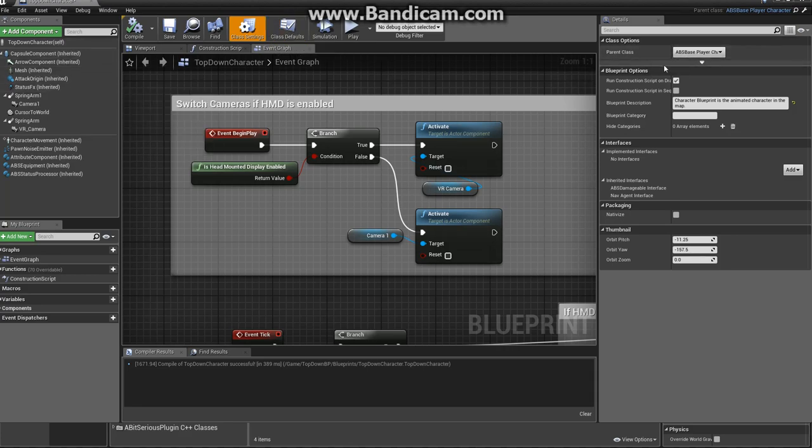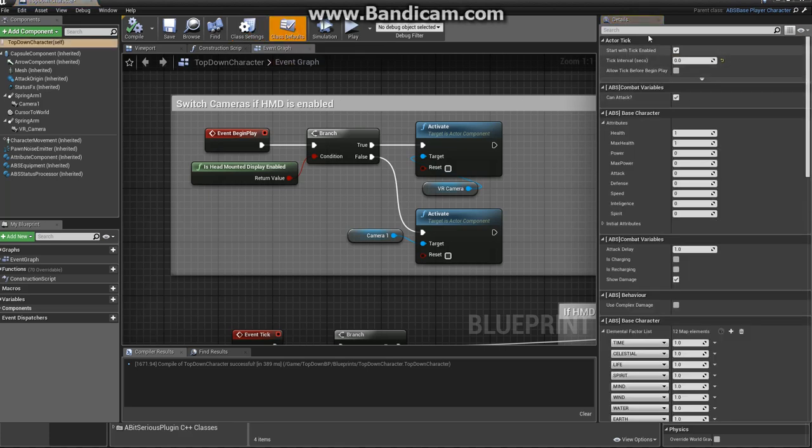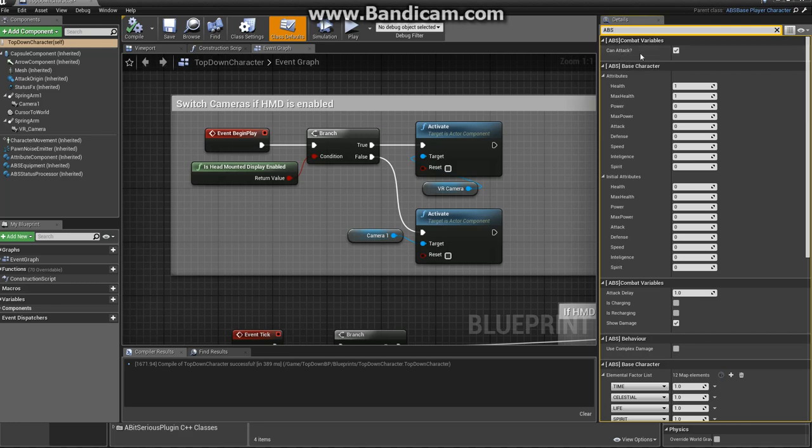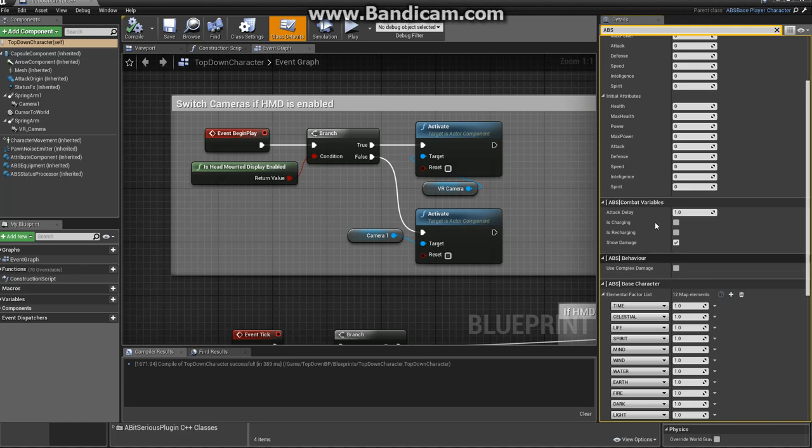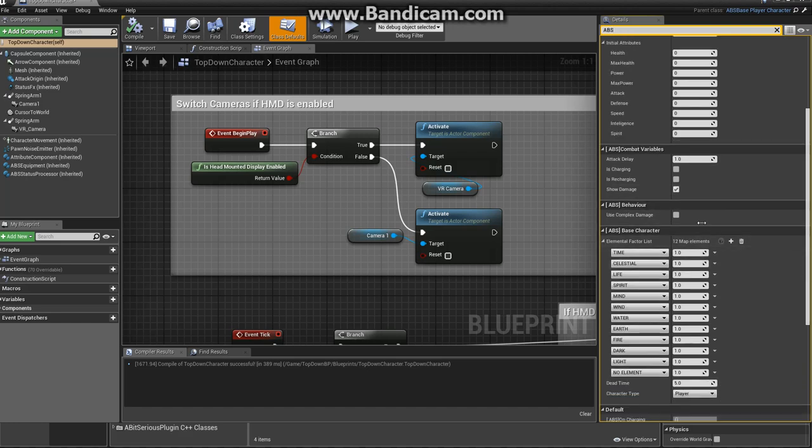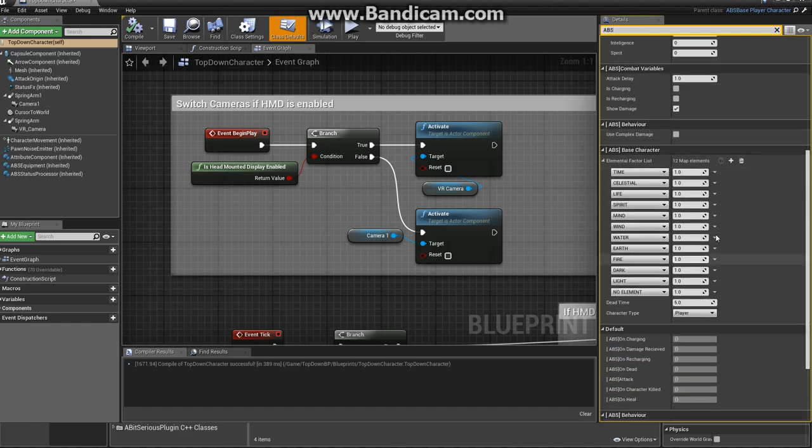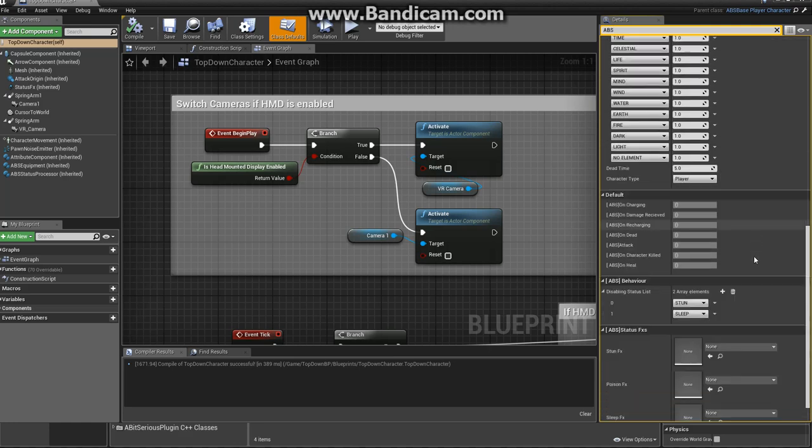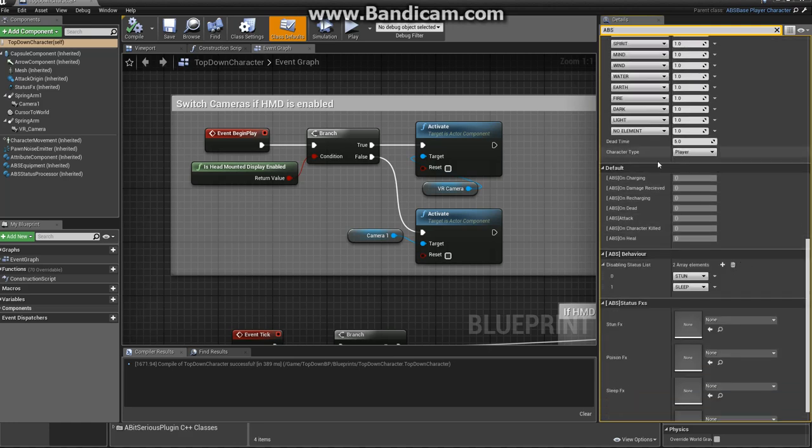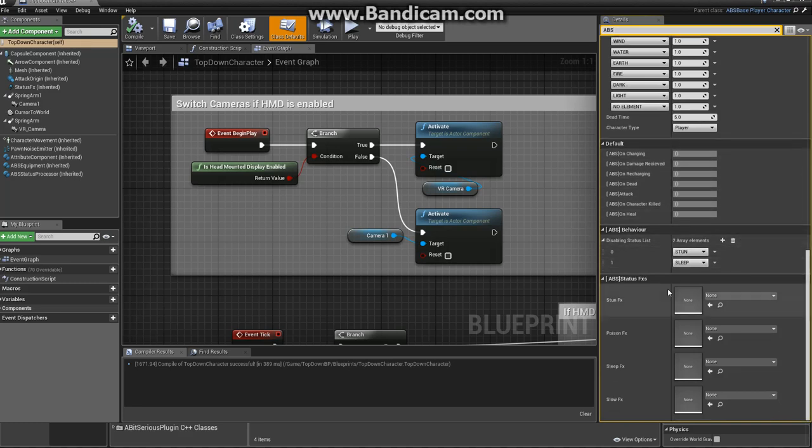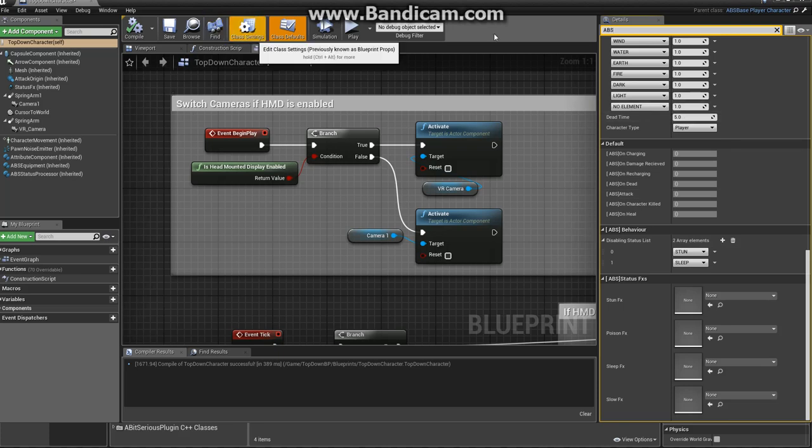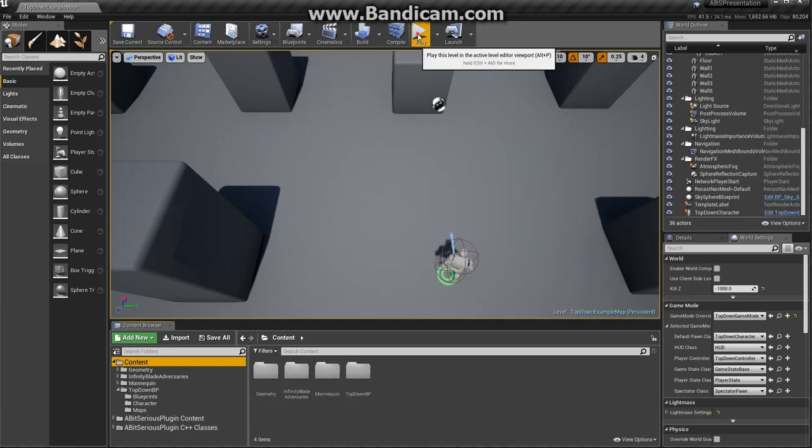When we change that class, we can see a lot of new attributes. Let's filter by ABS. That's combat variables and that attributes, and other combat variables, attack delay, states, show damage, use complex damage, resistance, which will be useful for combat systems, and some dispatchers, and we have the status system. It's all done just changing the classes. Now, let's test and check if it's working.